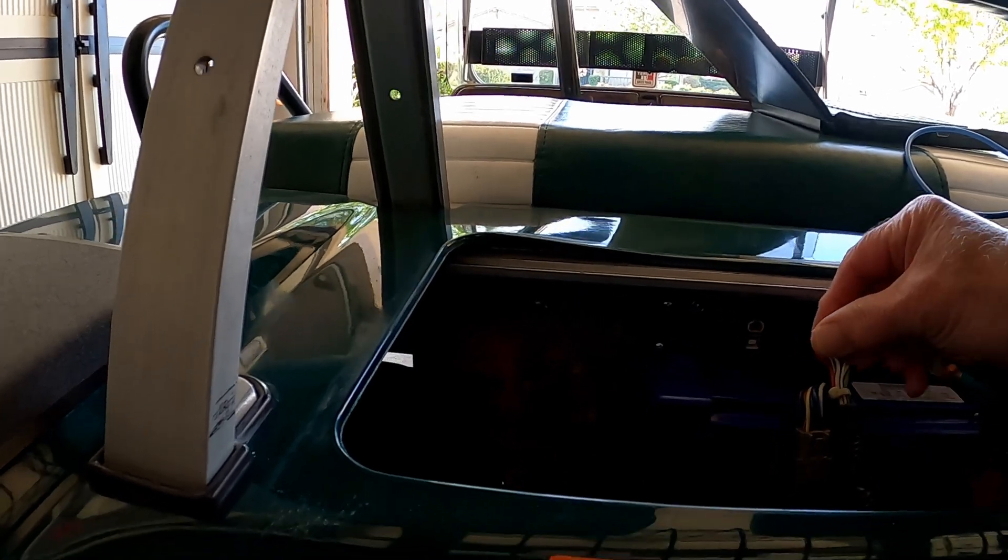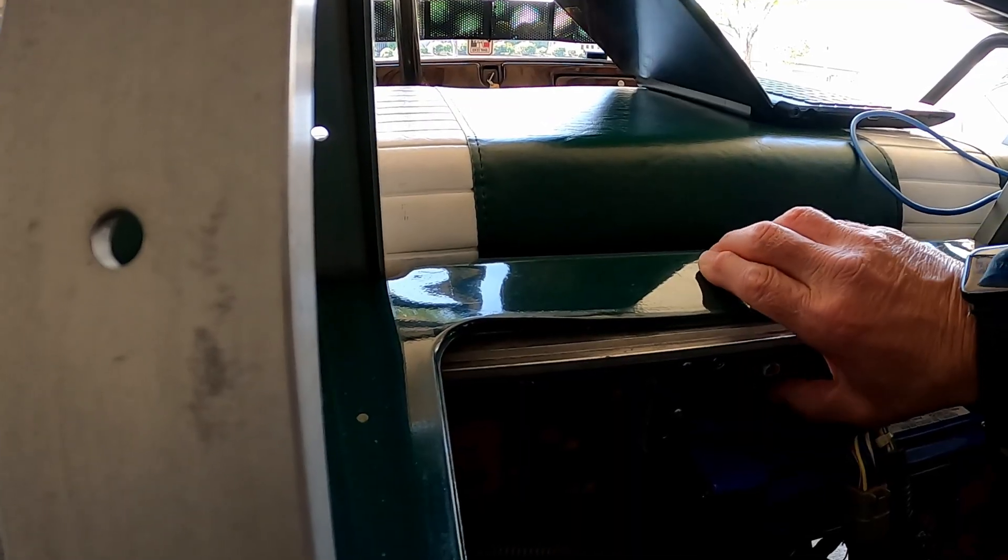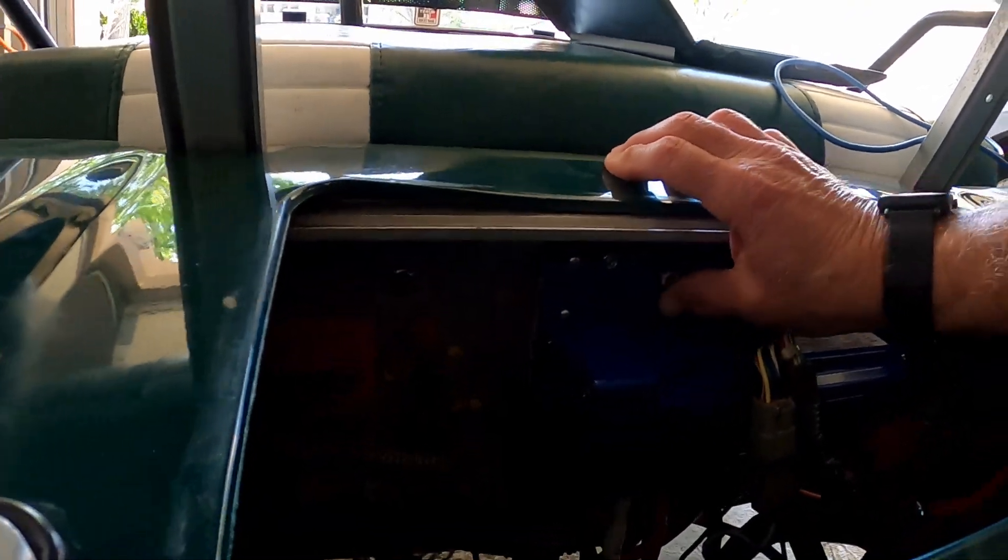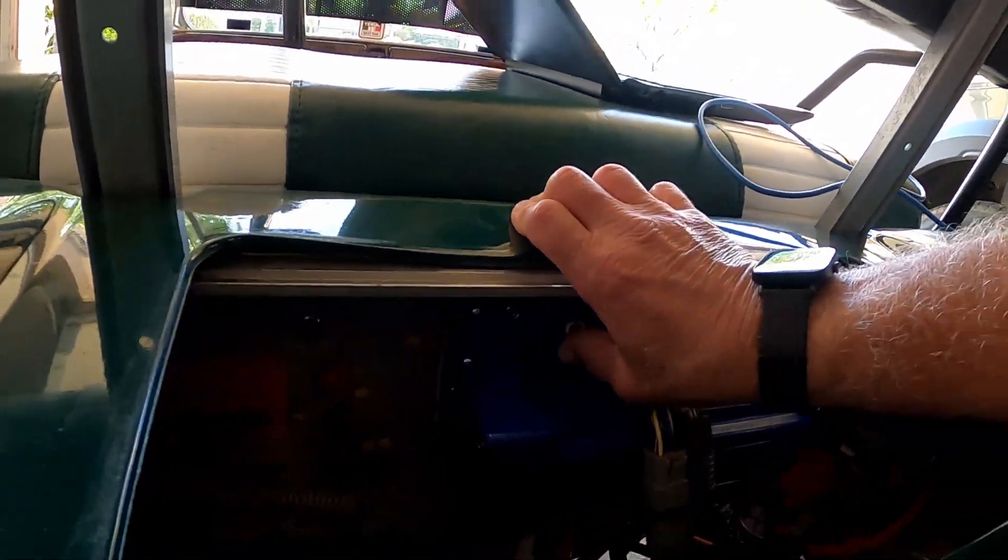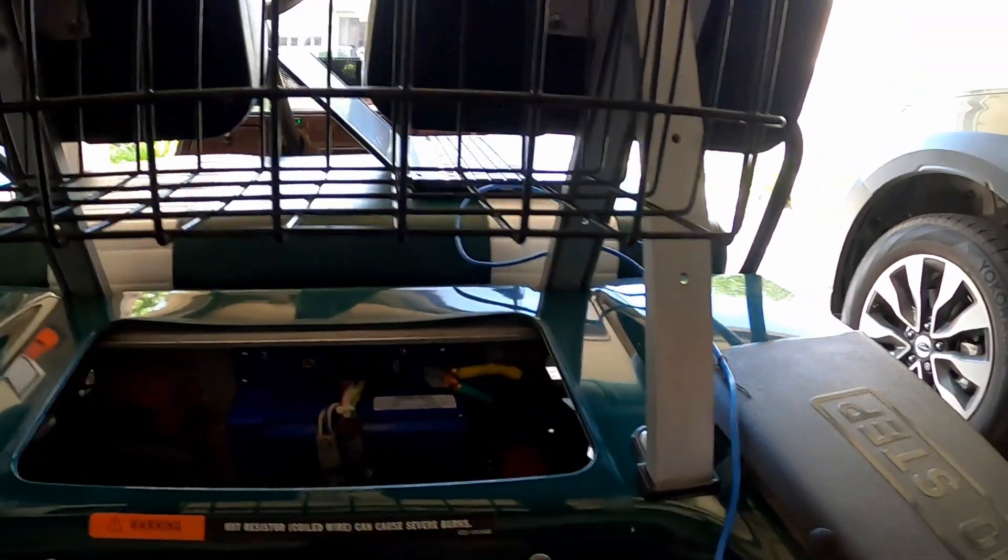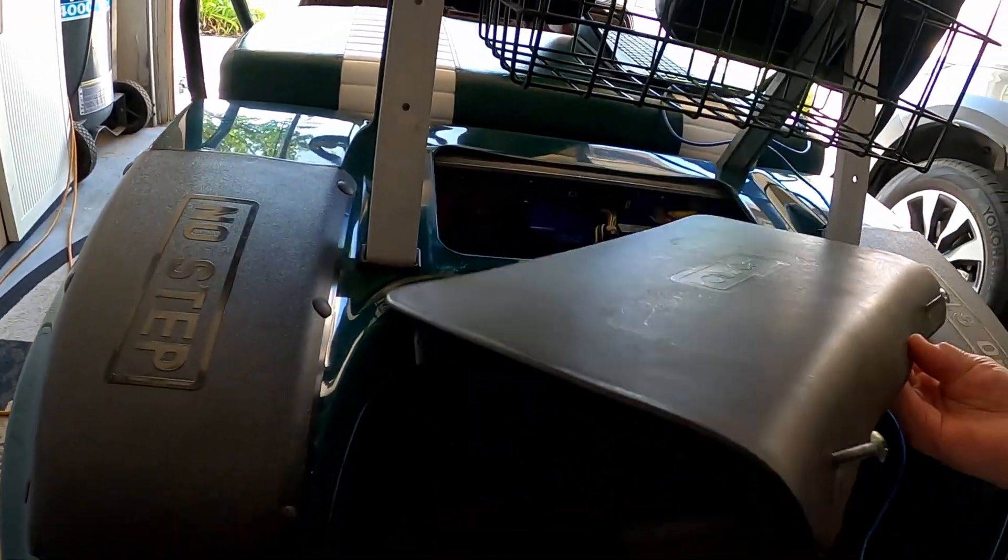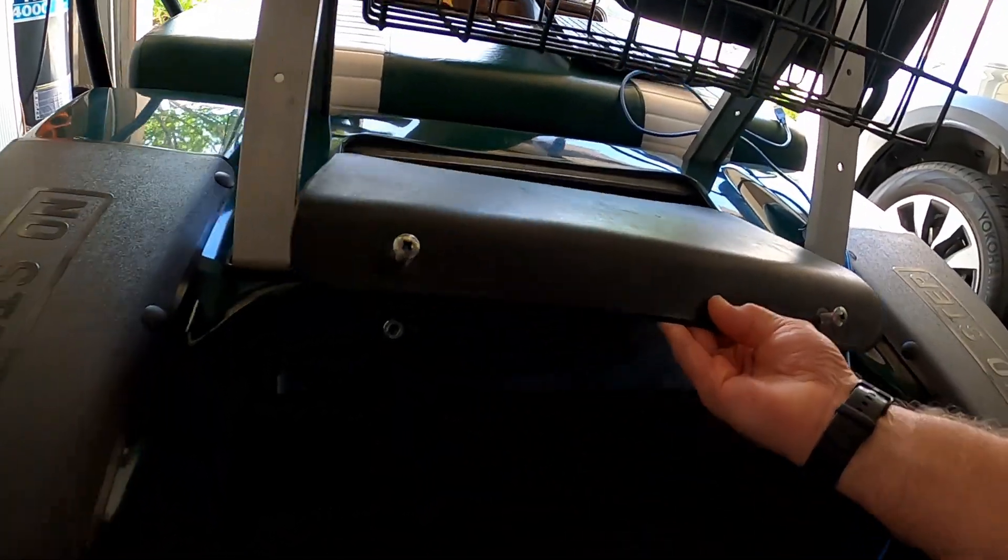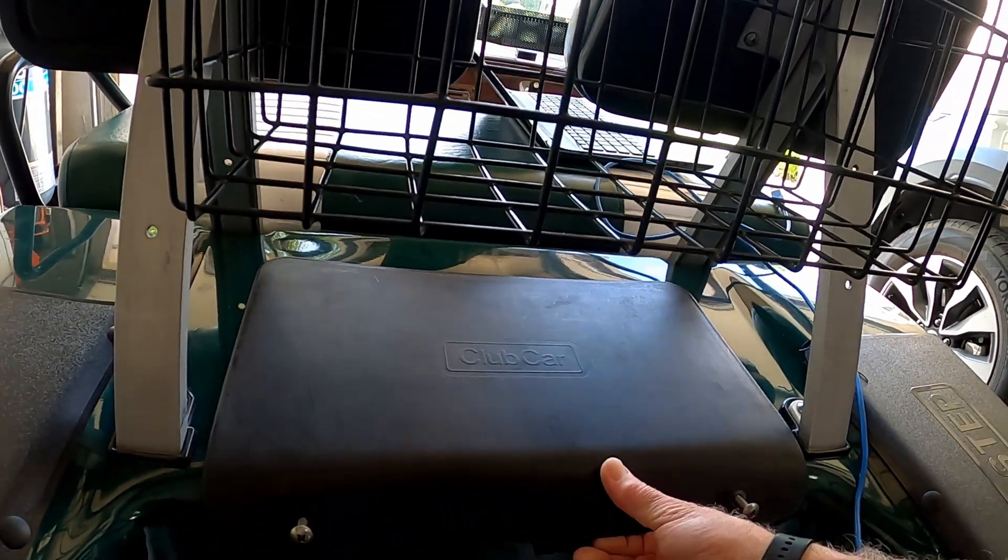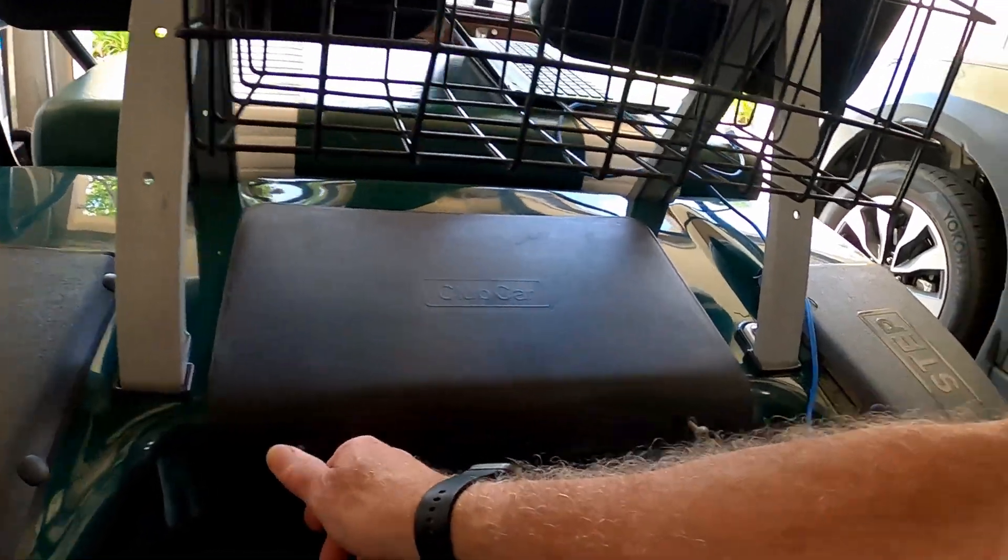And then we'll take the plug, make sure we go the right way around here—little curvy part to the top. There we go, push it in there. Then we're going to grab the cover, slip this in here, screw these in.